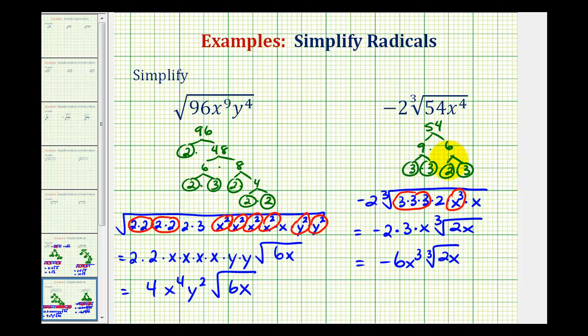So while finding the prime factorization method can take a little bit of time, it is very helpful for simplifying radicals. I hope you found this helpful.